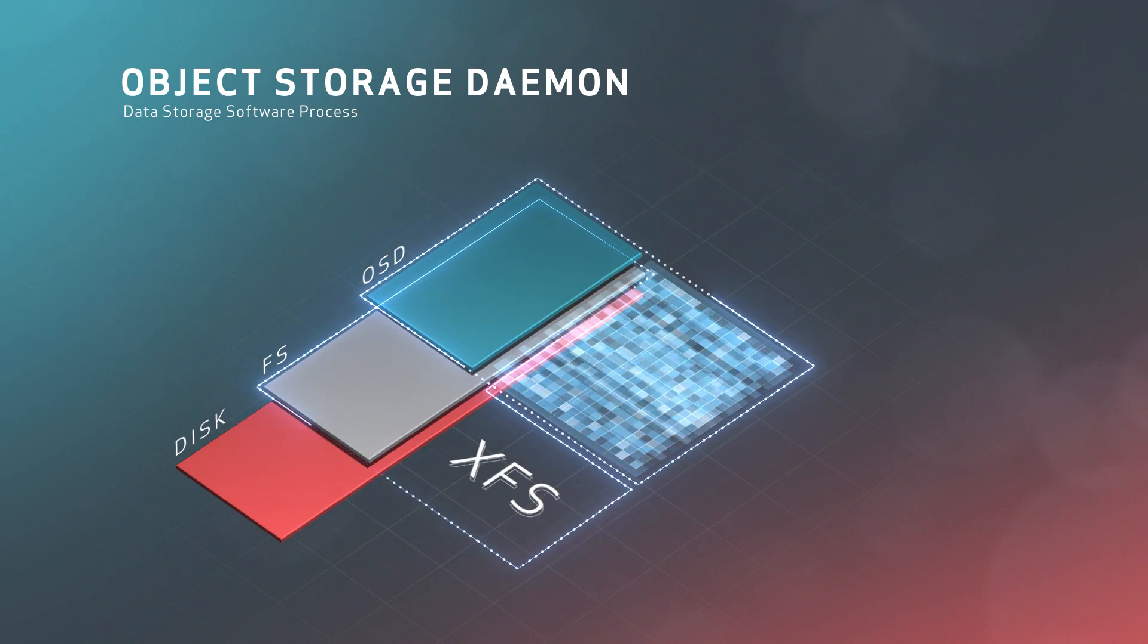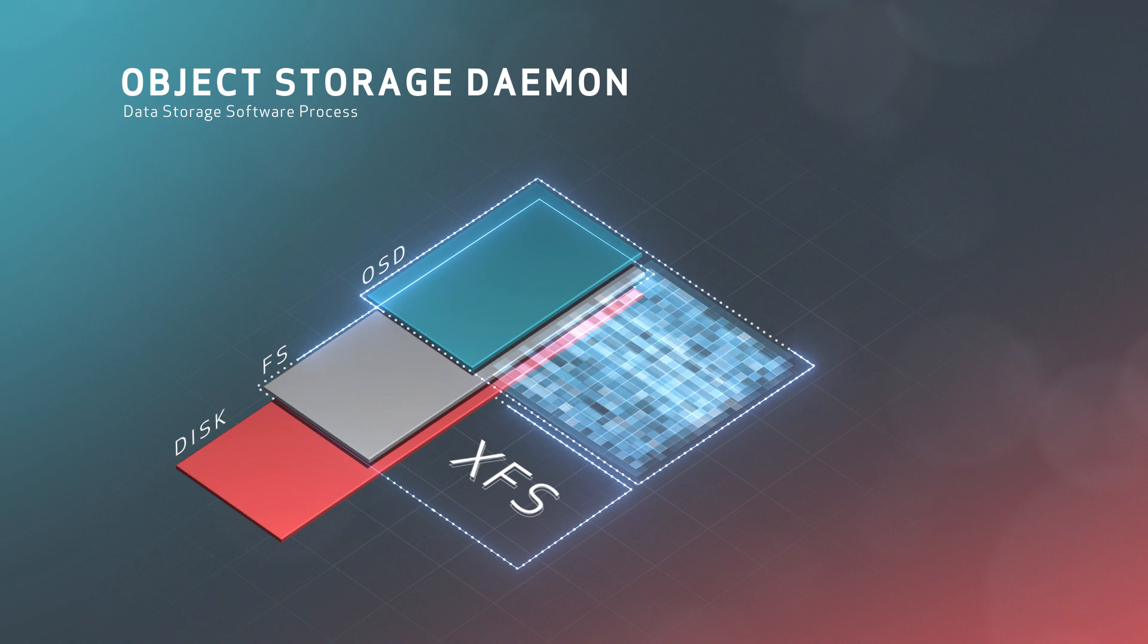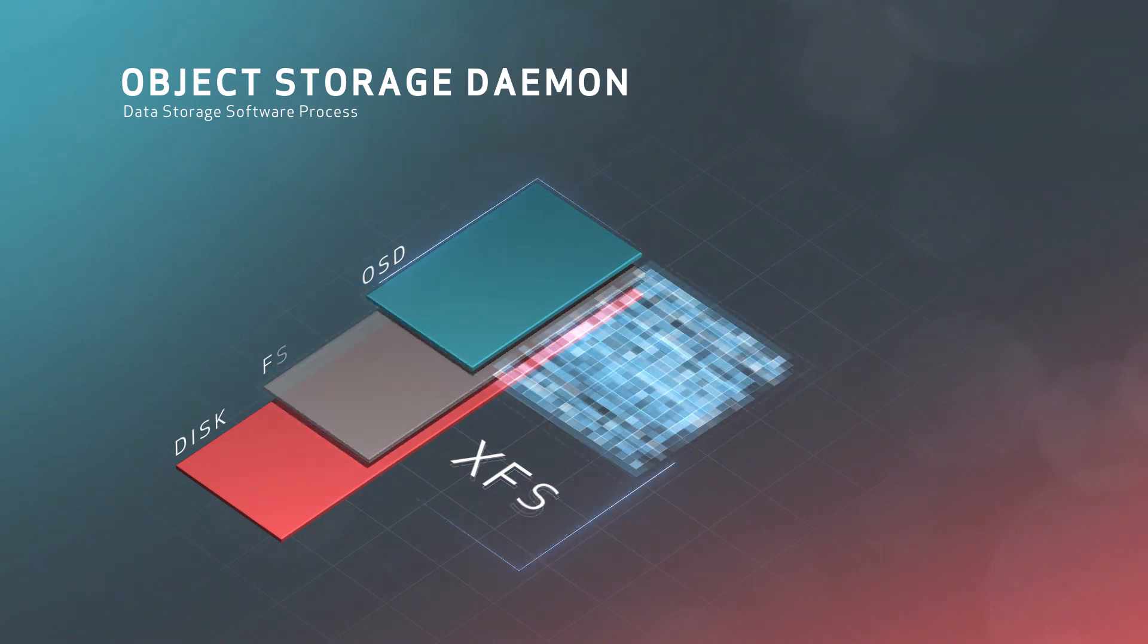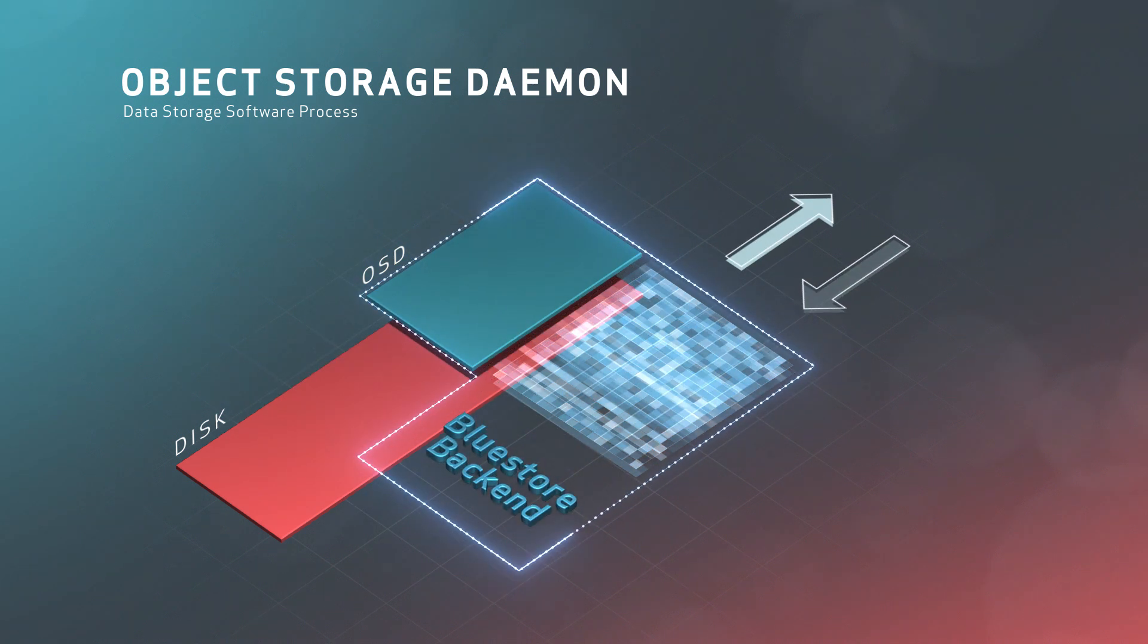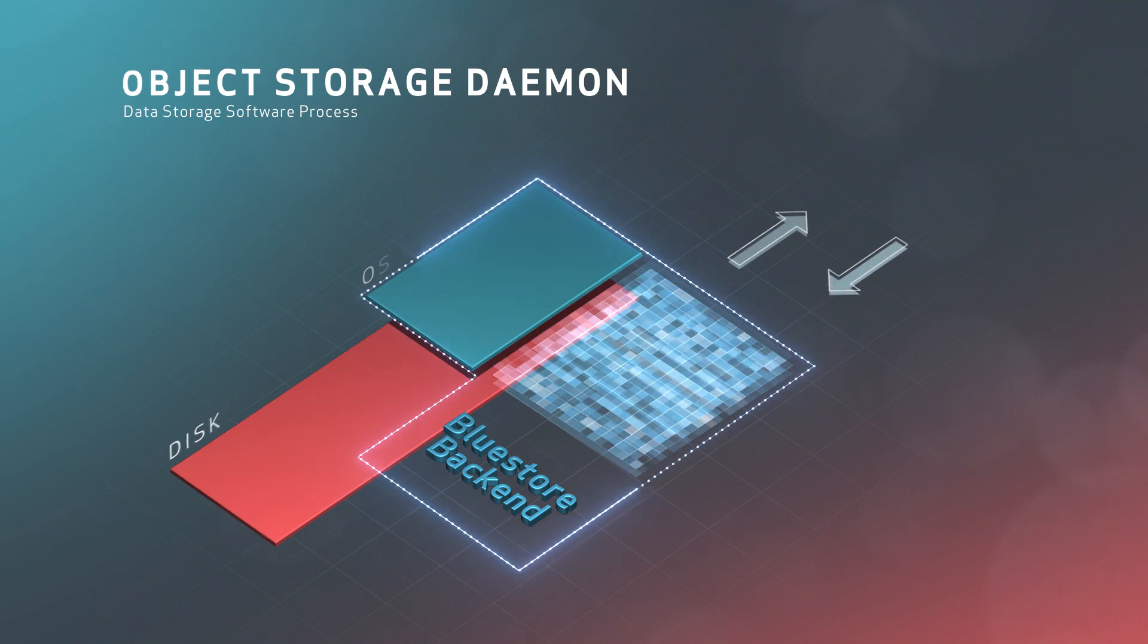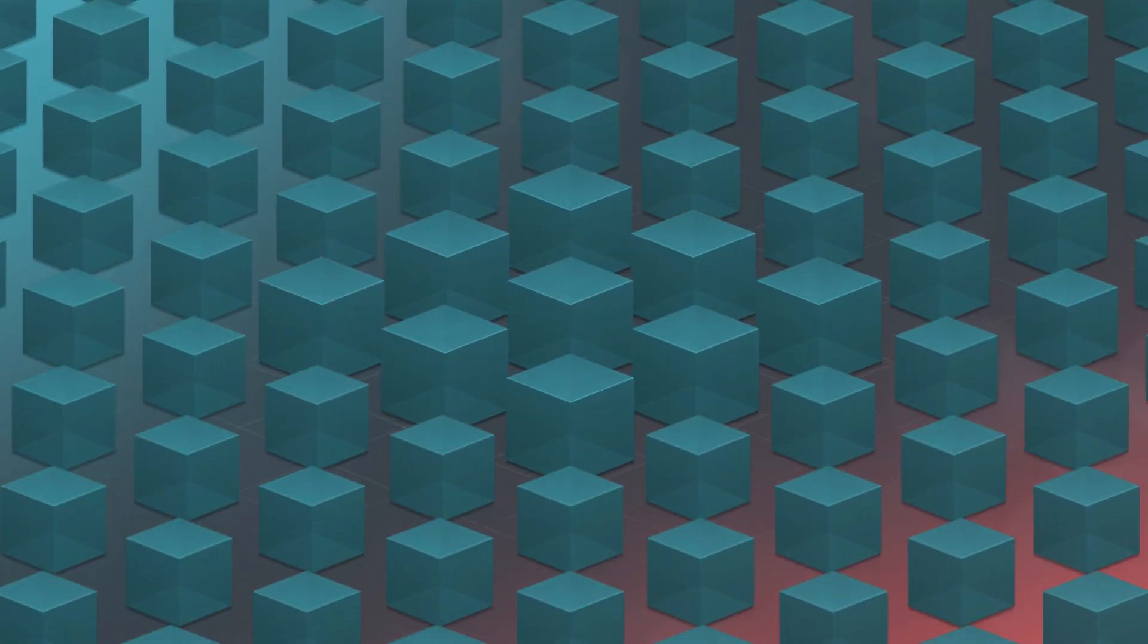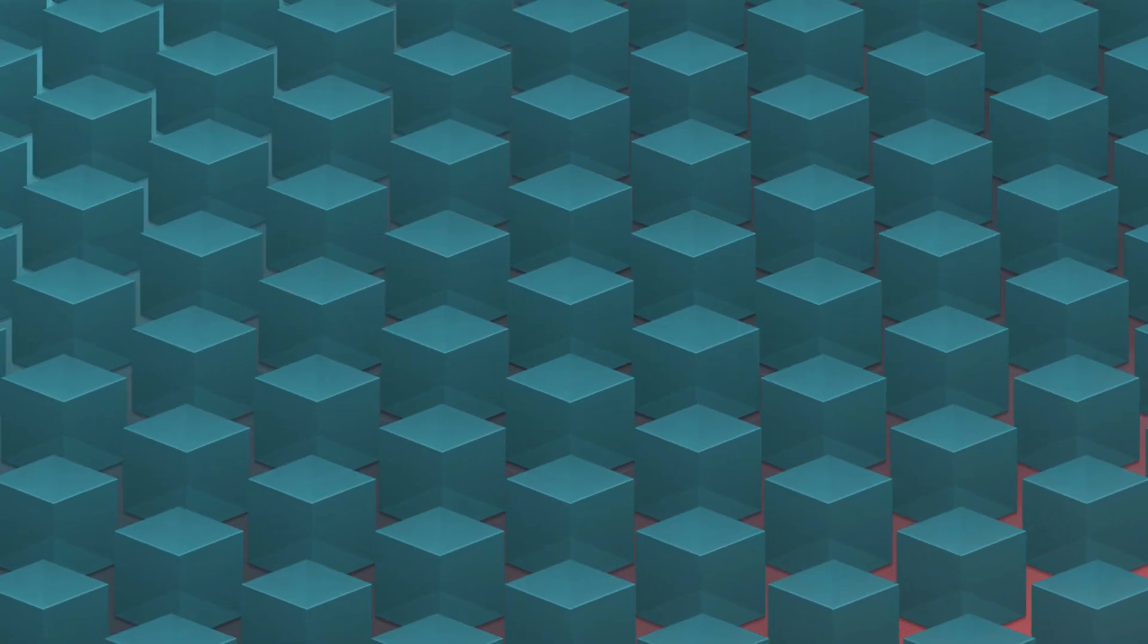Historically, this process has been run on top of a file system like XFS. But with the introduction of Ceph's BlueStore backend, Ceph now talks directly to your physical block devices. There can be from 10 to 10,000 or more OSDs in a cluster.